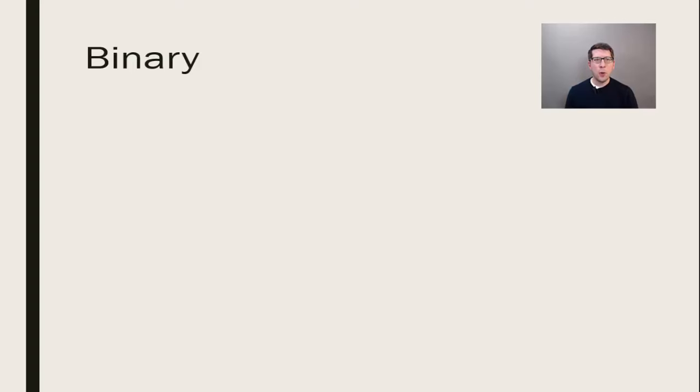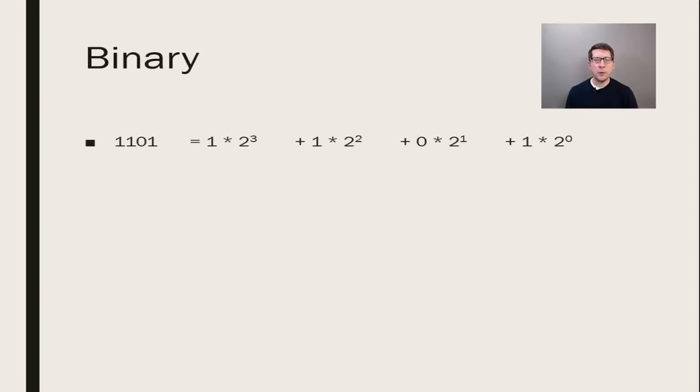So let's write 1101 and show it as the sum of powers of 2. We write 1 times 2 to the 3rd, 1 times 2 squared, 0 times 2 to the 1st, and 1 times 2 to the 0.